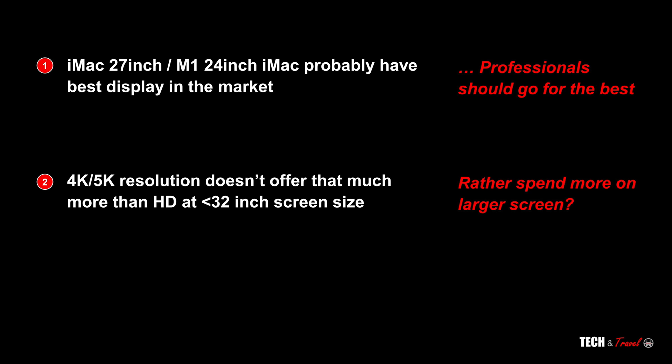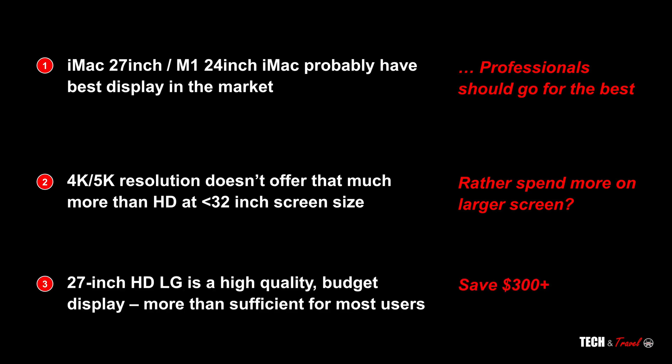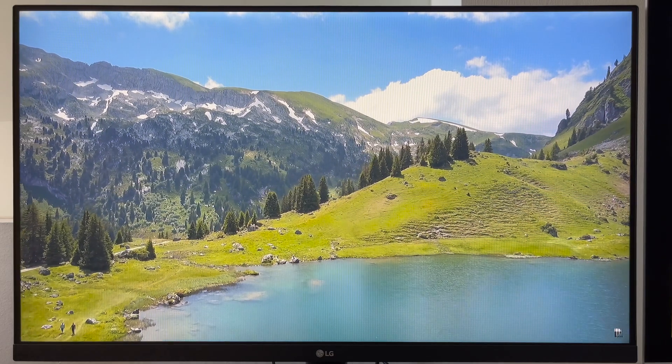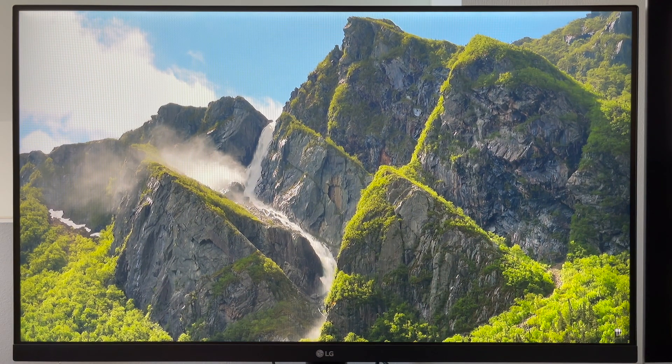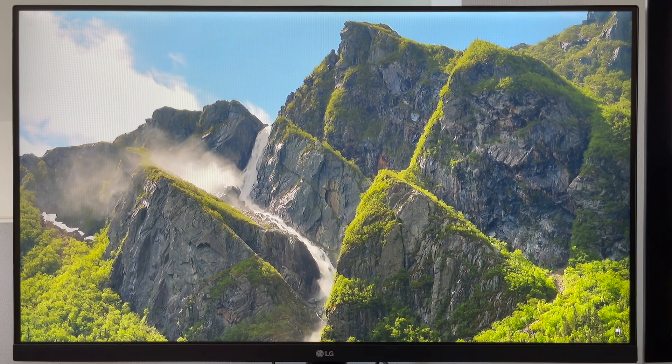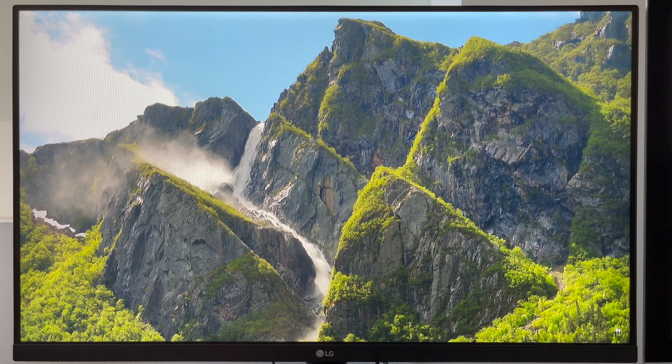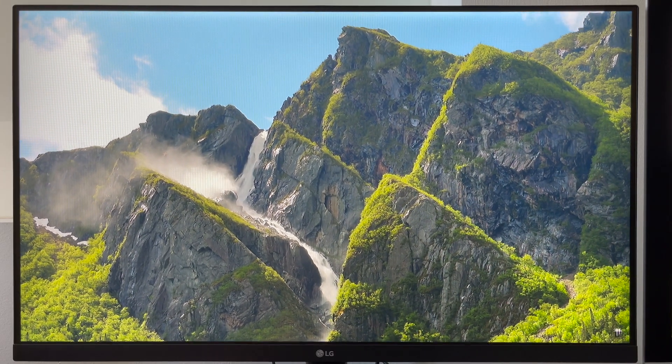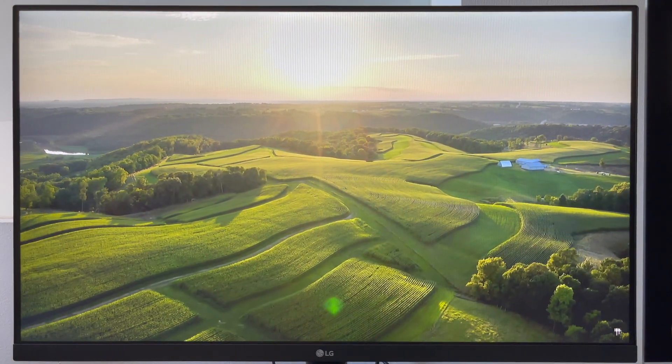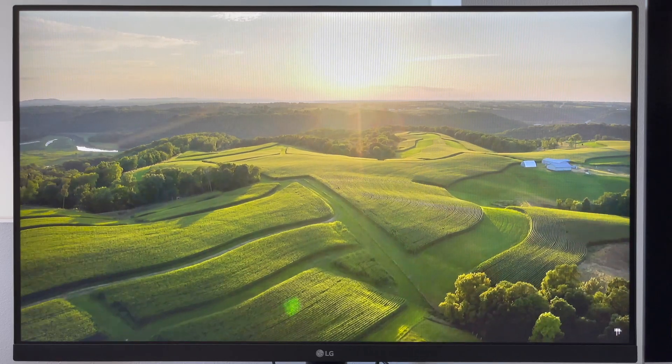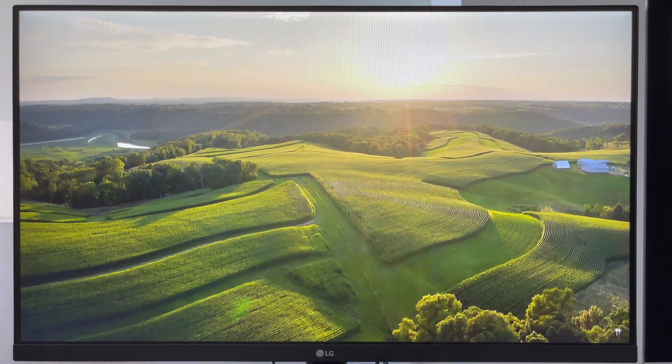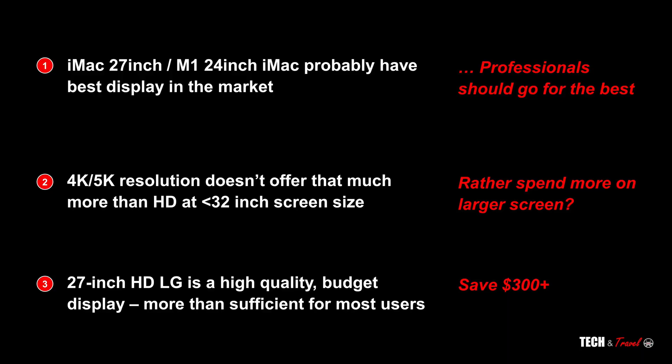But one thing is very clear: 4K at 27 inch is not an absolute necessity. And at number three, it is very clear that the 27-inch LG is a high quality budget display. For all of $160, we would recommend that it is more than sufficient for most typical users. If you are a pro, you're a pro and you must go for the high-end displays. But for most normal users who are looking for an additional display, this is simply a bargain that you can't let go.